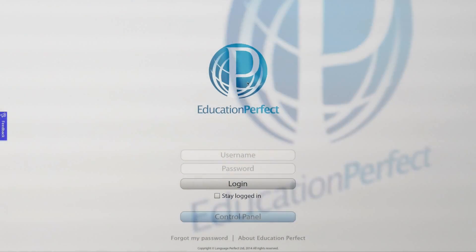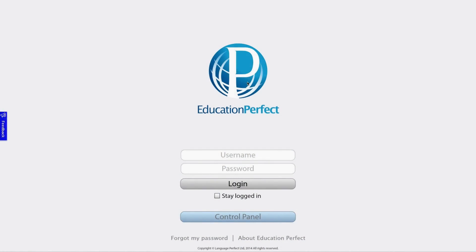So here we are, the Education Perfect login screen. The first thing that you need to do is put in your username, which is a unique code that your teacher will have given you.